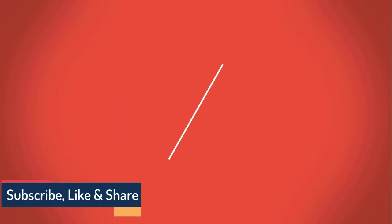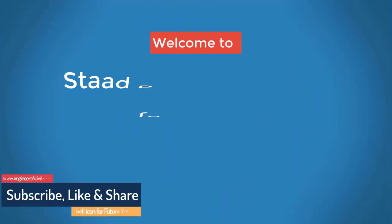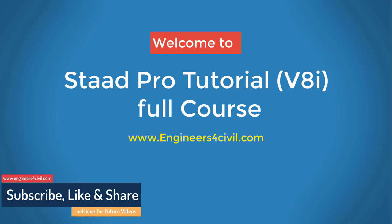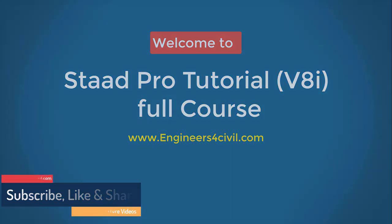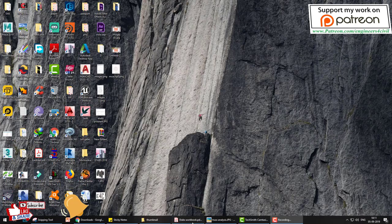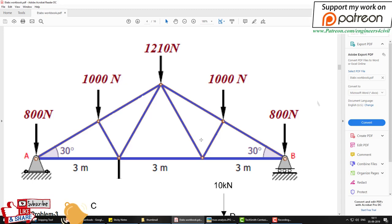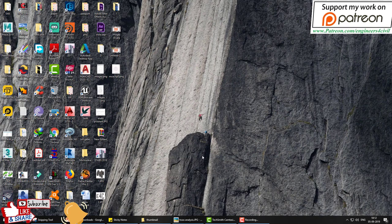Hello everyone, welcome to the STAAD Pro basic to advanced full course tutorial series. In today's video we learn how to create a truss model and analyze it.